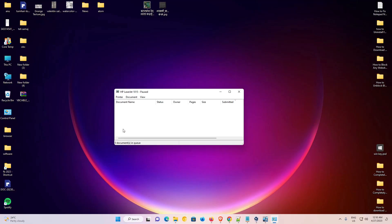So guys, this is the simplest way to cancel print command in Windows 11 operating system. Thank you for watching this video. Don't forget to like, share, and comment on this video, and don't forget to subscribe to the channel. Thank you guys.